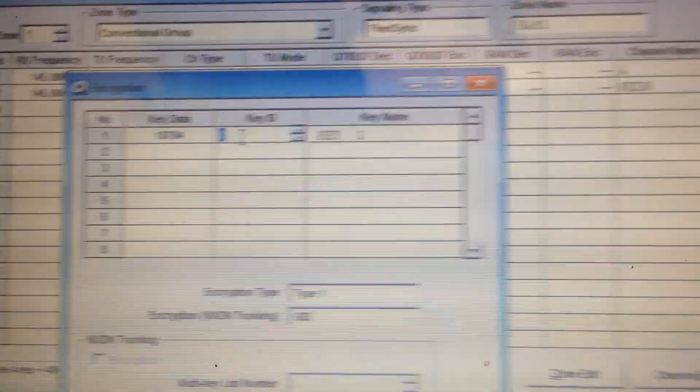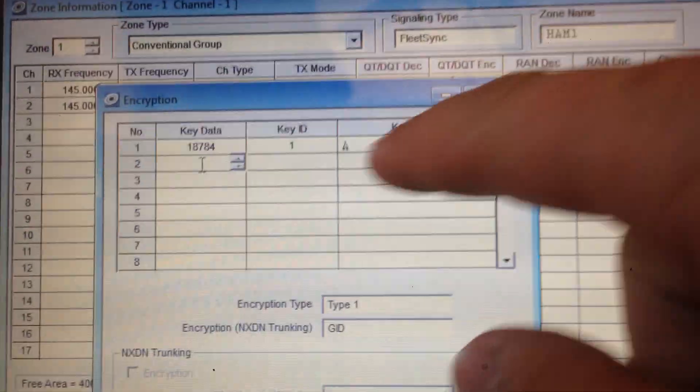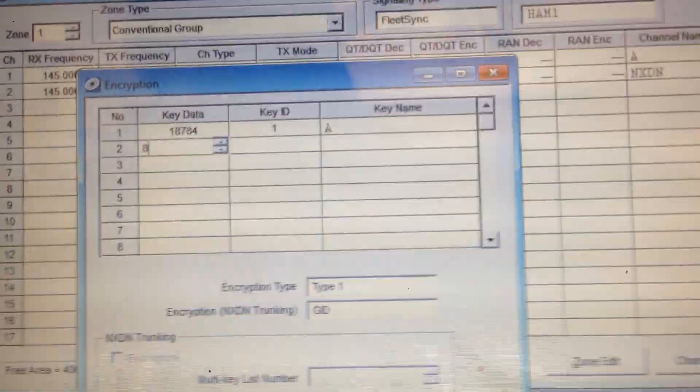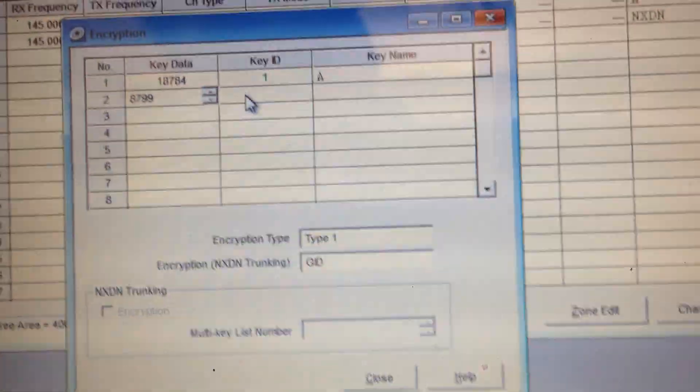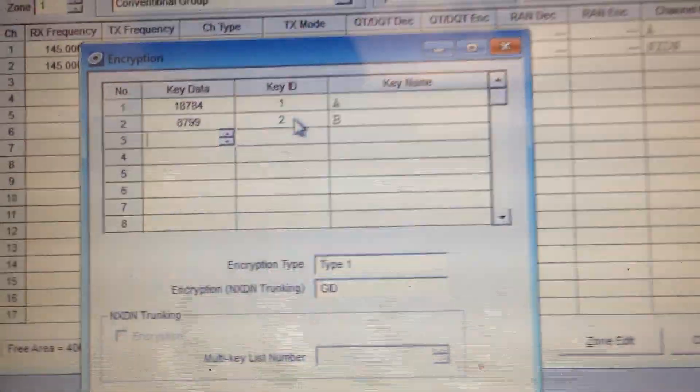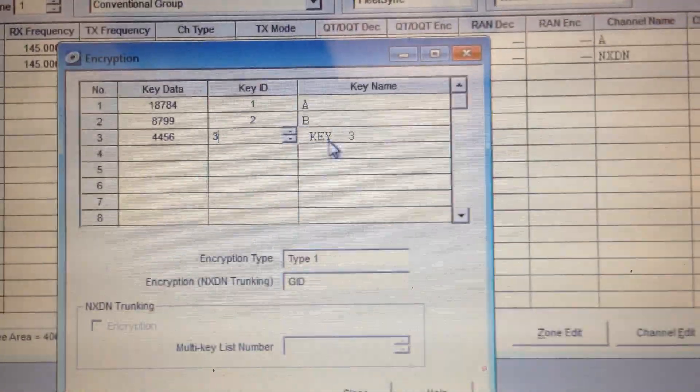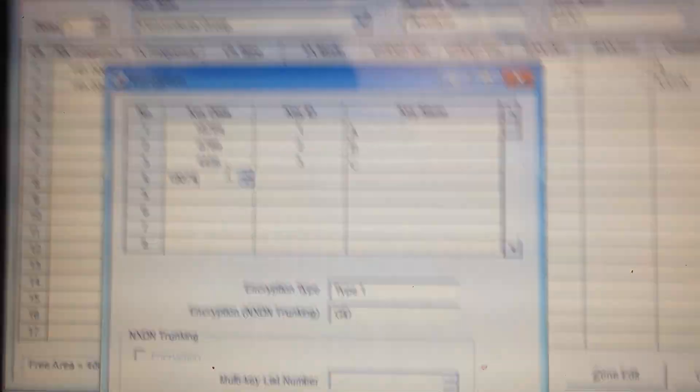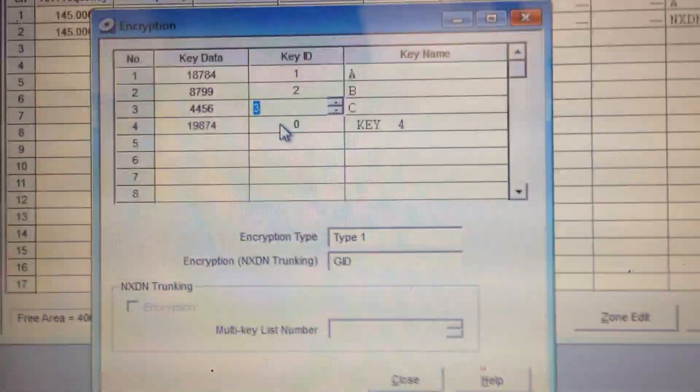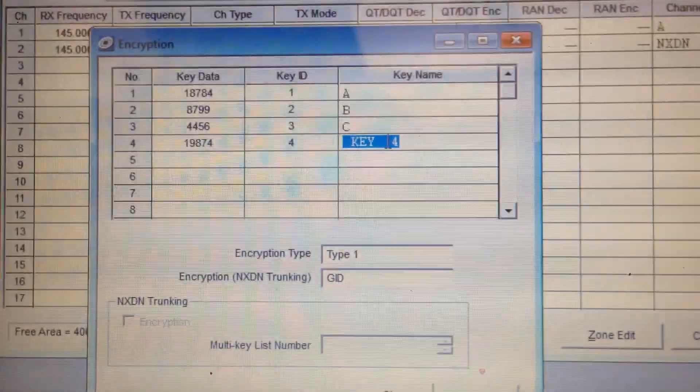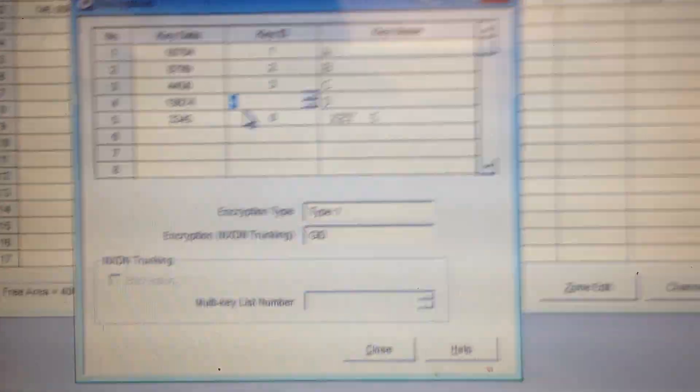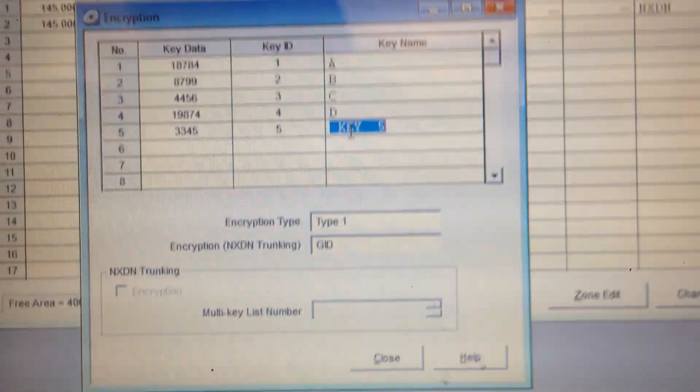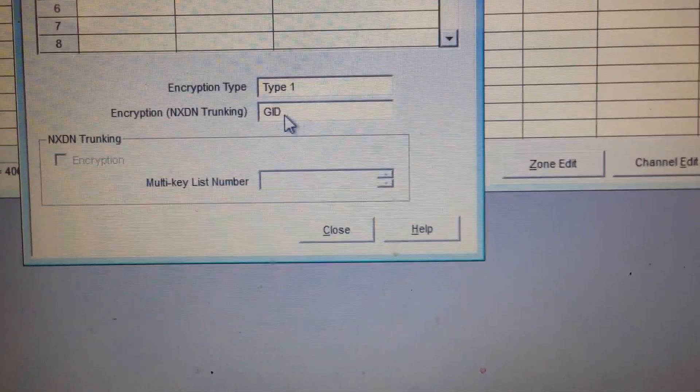Hit the next one. Key 1. Boom. A. A is what's going to show up on your radio. Let's go 97,99. Wait, that said 87,99. Key 2. B. Okay. Number 3. 44,56. 3. C. Get the point. 19,874. Oh, there. 4. D. Okay. 33,45. Dang it. Did it again. 5. E. Get down here. Leave this alone.